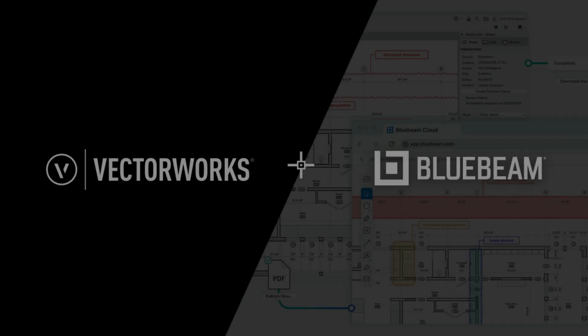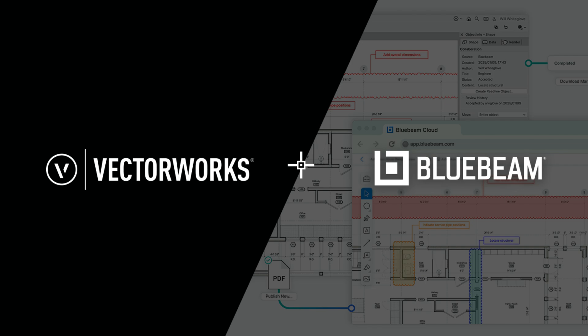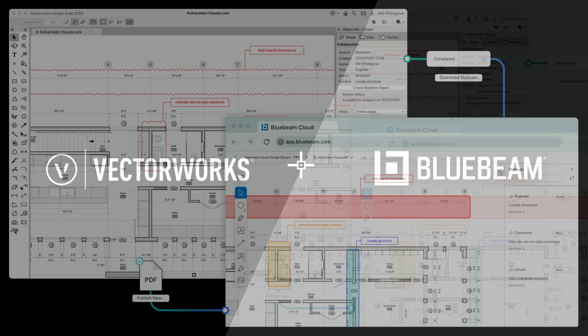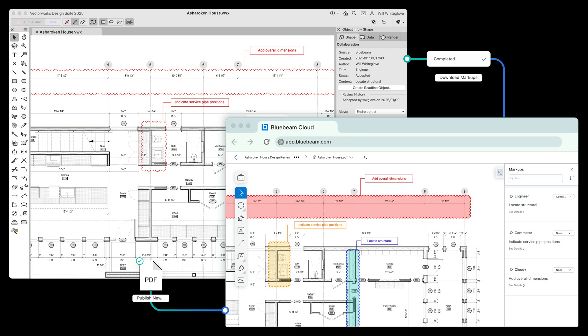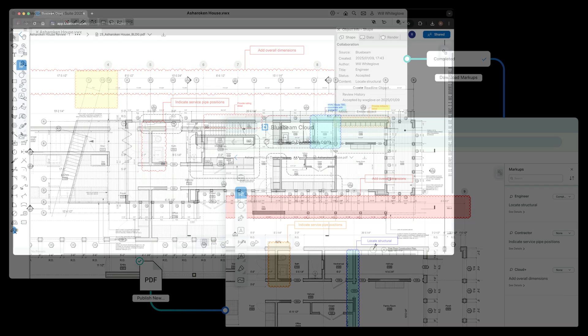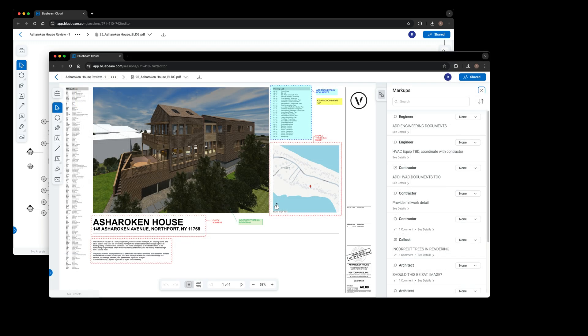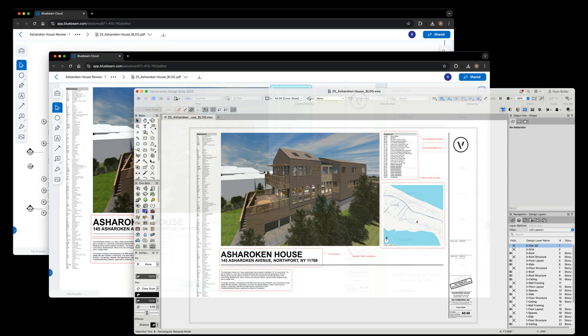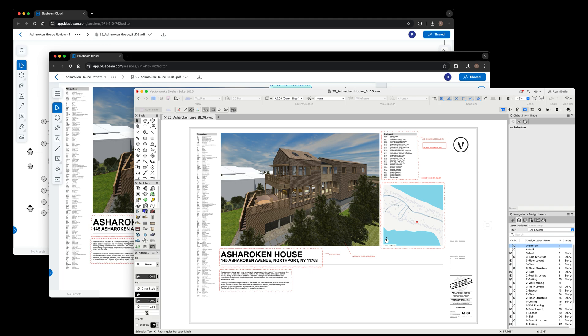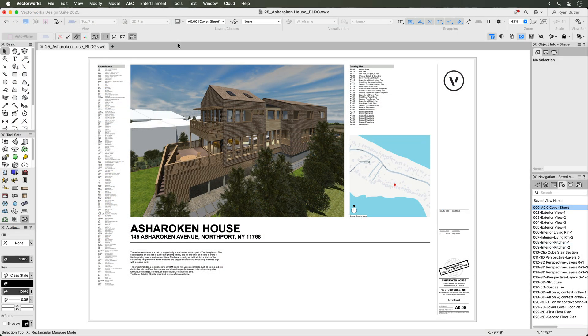You can collaborate with project partners in real time by reviewing documents you published from Vectorworks using Bluebeam Cloud. This video will show you how to get started, invite collaborators, review the document by making markups and comments, and view those markups within Vectorworks.